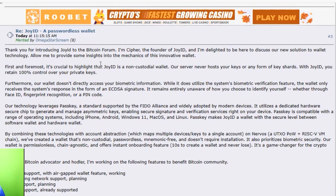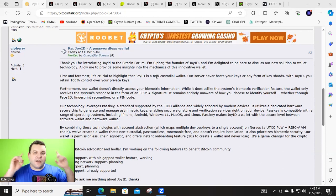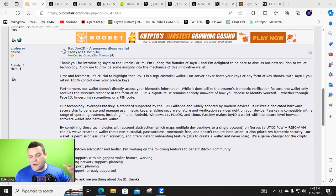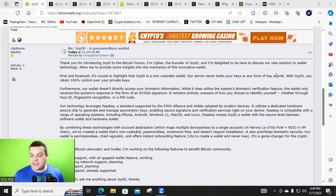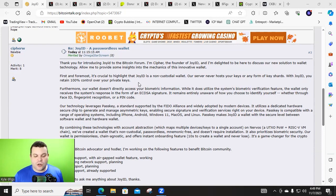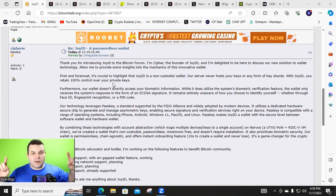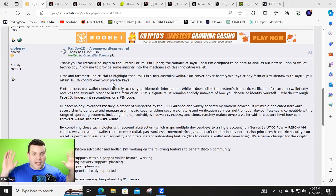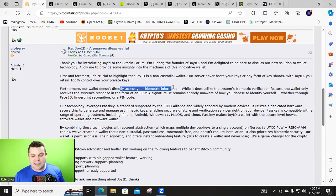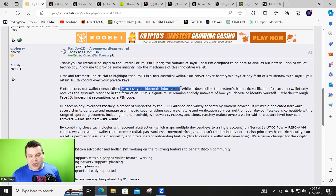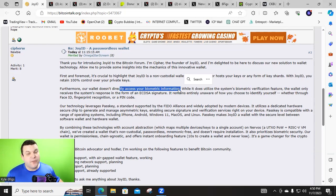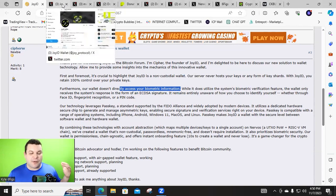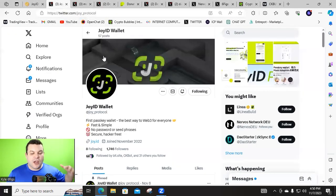First and foremost, it's crucial to highlight Joy ID is a non-custodial wallet. See, he understands this. That's a necessity. Now, the server will never host your keys in any form of key shards. Important. With Joy ID, you retain 100% control over your private keys. Folks, not your keys, not your crypto. That's just, that's the sad fact. Furthermore, our wallet doesn't directly access your biometric information. Now, there is some really great information here on the Joy ID app and how it works.